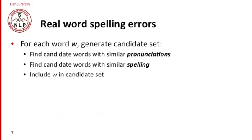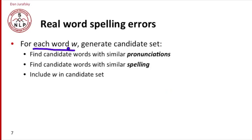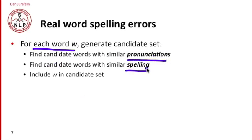For real word spelling errors, the algorithm is quite similar. Again, for each word, we generate a candidate set. But now we do this for every word in the sentence, not just words not in a dictionary. In real word spelling error correction, we don't use a dictionary because the errors are in the dictionary, so that wouldn't help. For every word, we generate a candidate set, finding candidate words with similar pronunciations or similar spelling.